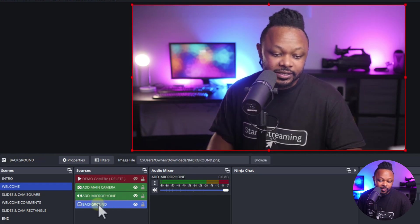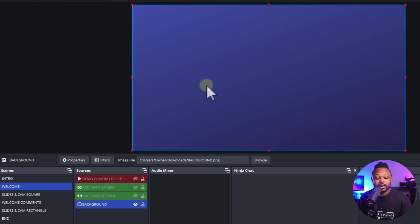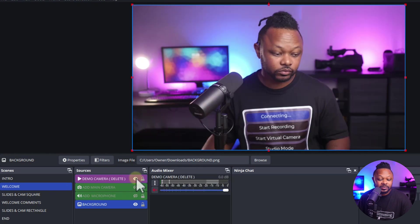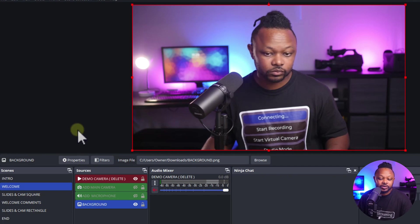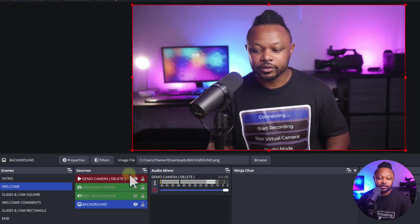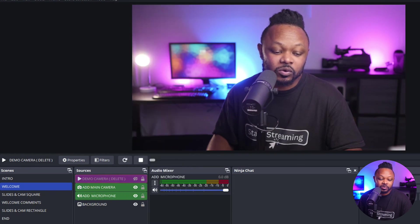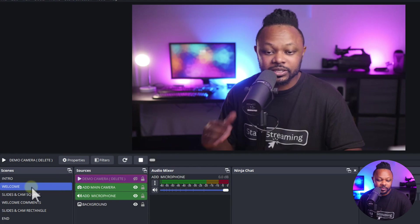There's a blue background included in the folder — you can use it or bring in your own background. There's also a demo camera labeled 'delete' in red — this is just for demo purposes using pre-recorded video so you can see what the scene will look like before you add your own camera. You should delete it by right-clicking and hitting remove, or hitting the trash icon.